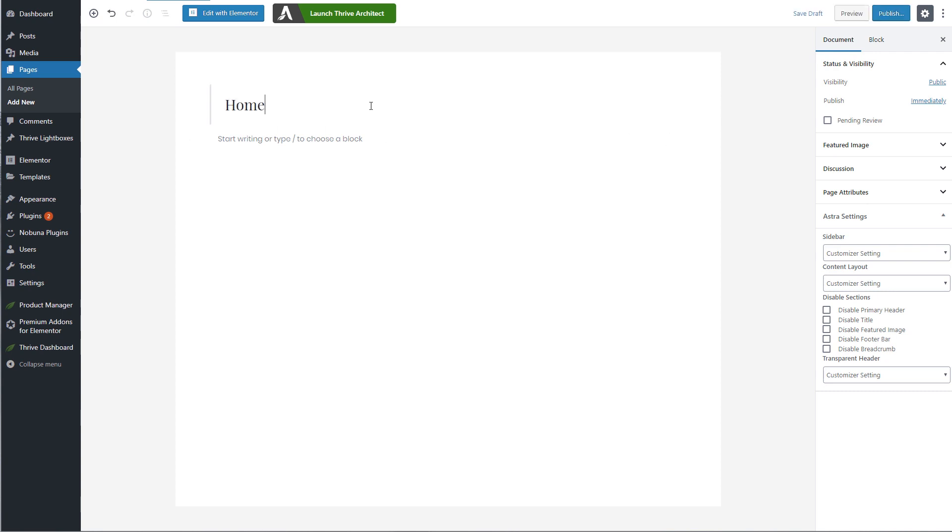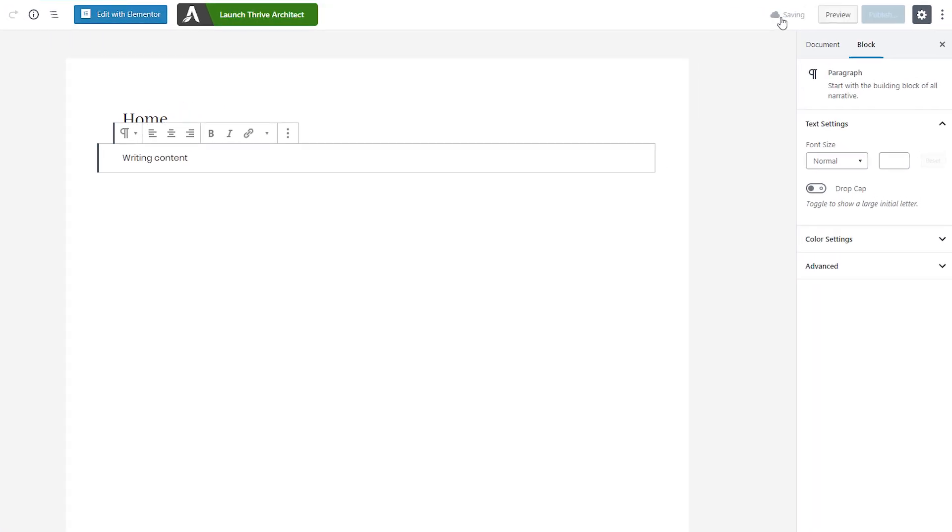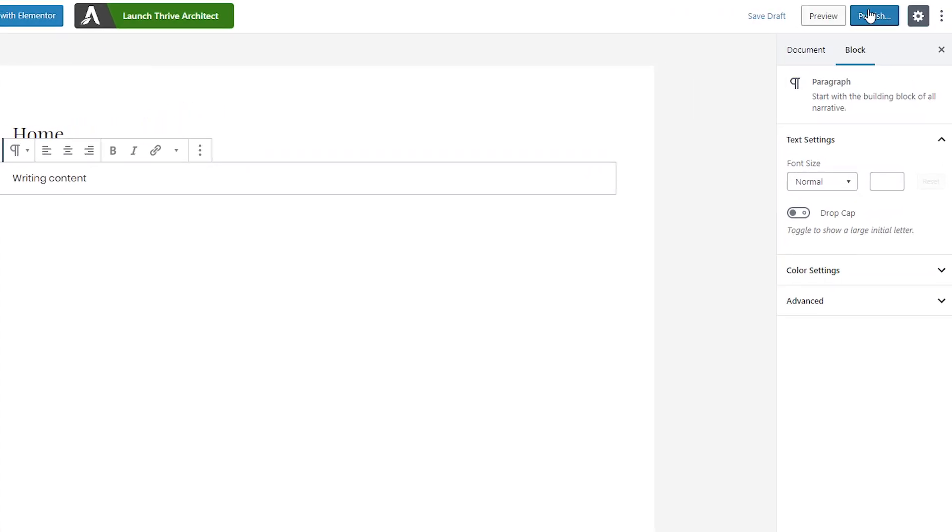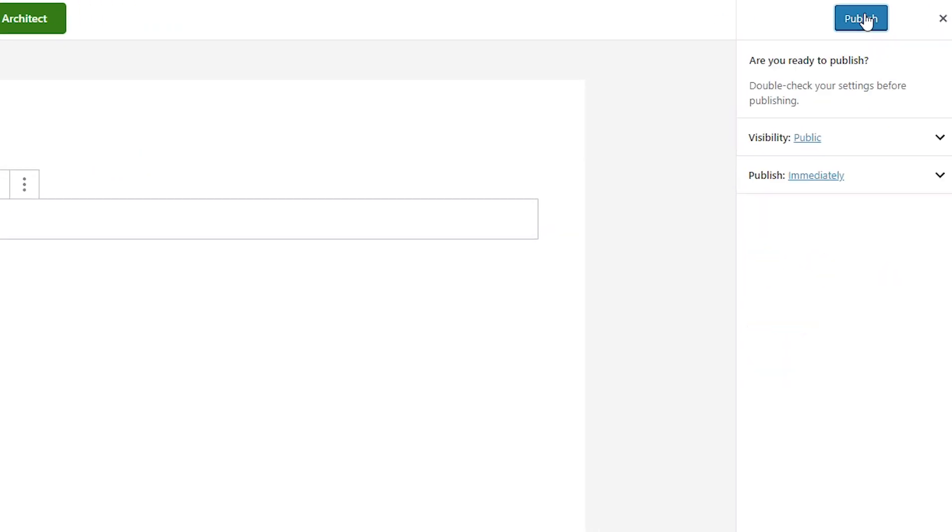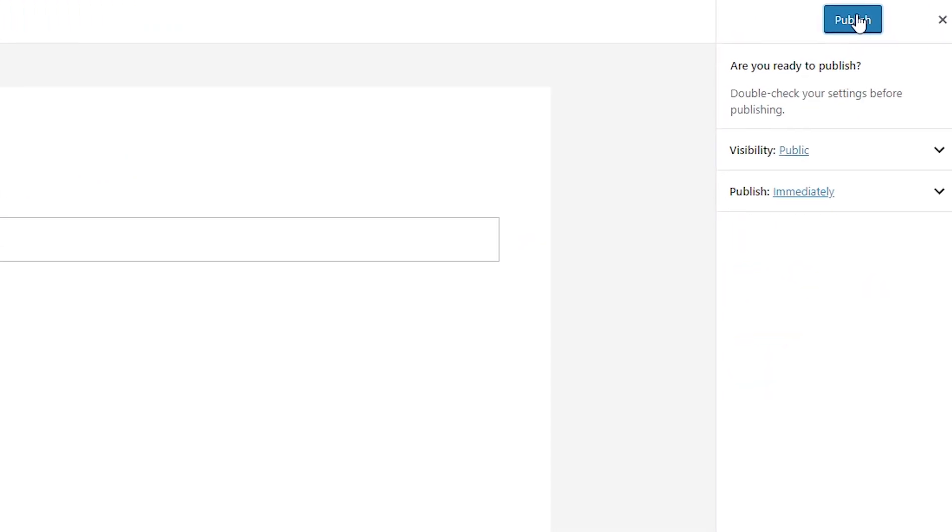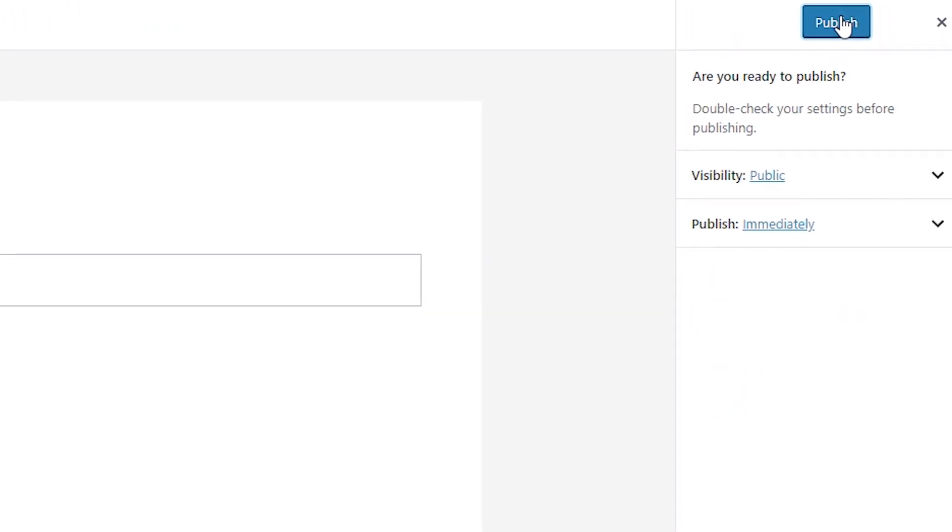You simply add your title and then you start writing the content of your page. Hit save draft and then once you're done, you simply hit publish and that's it. You're done. Your new page has been created in WordPress.